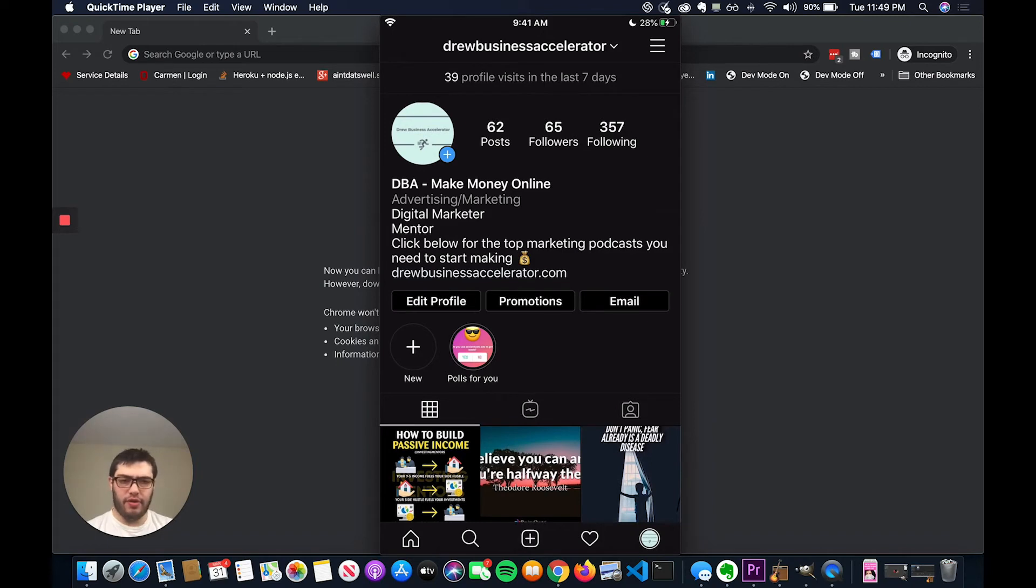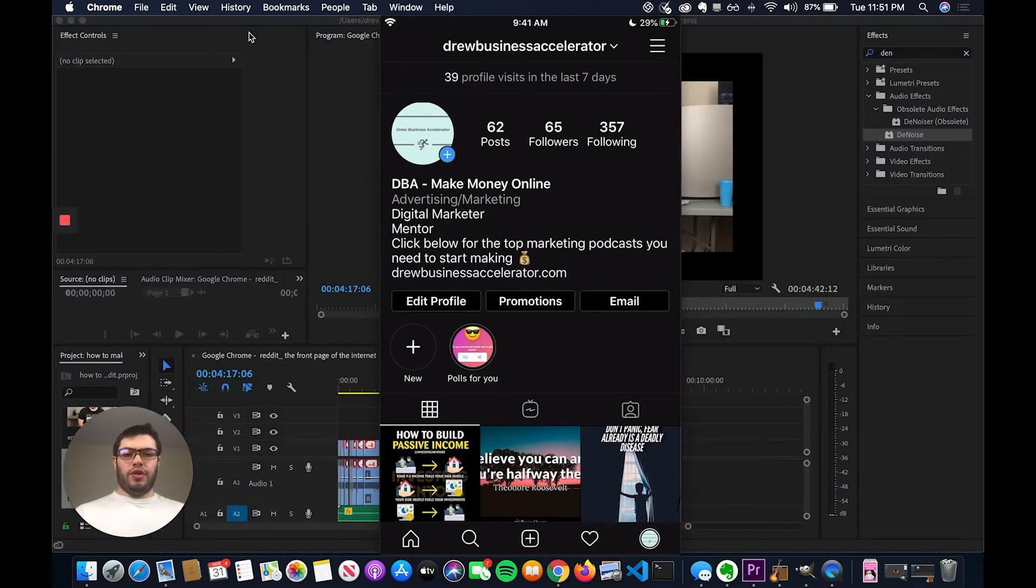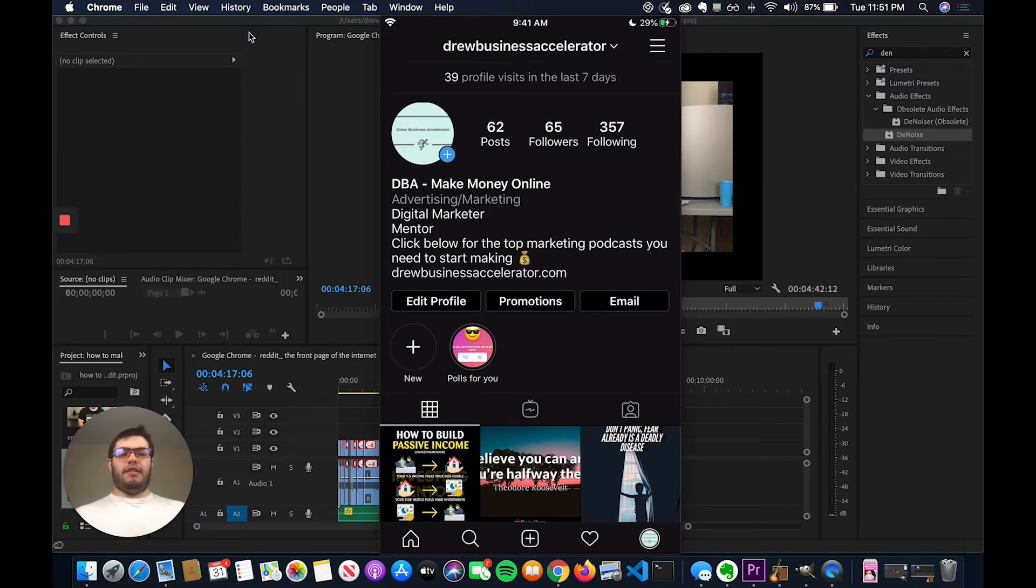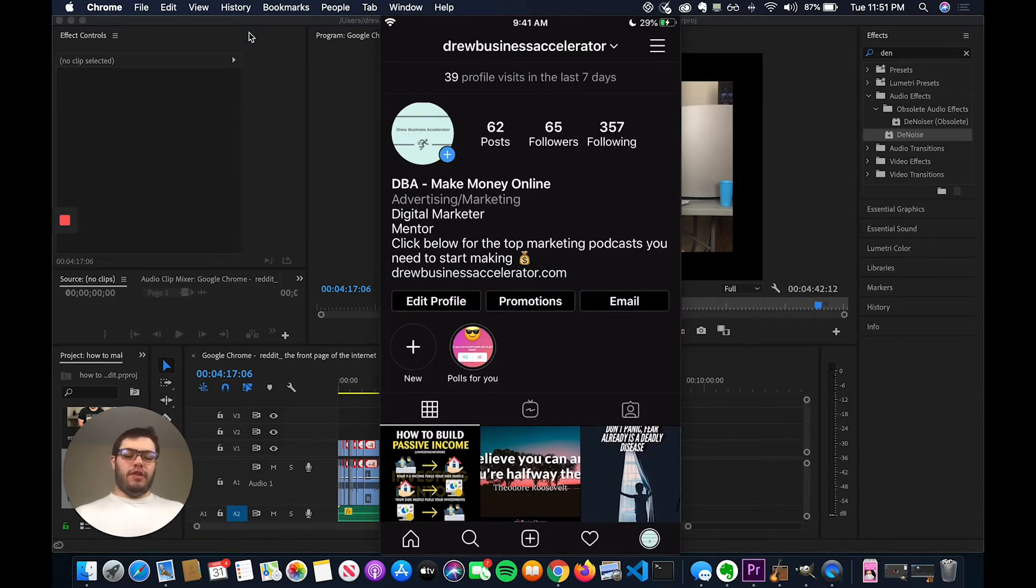But you can also have other ways that you can link things. What you can do is you can actually create an IGTV video and then you can share that via your story. And then when they click on that, you can link to your IGTV video.